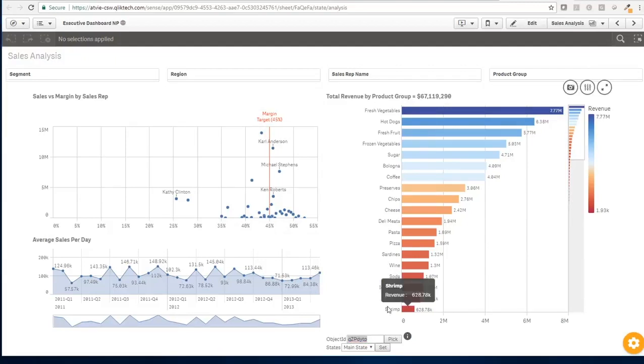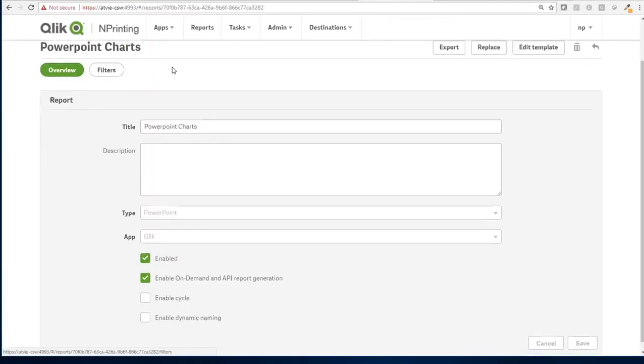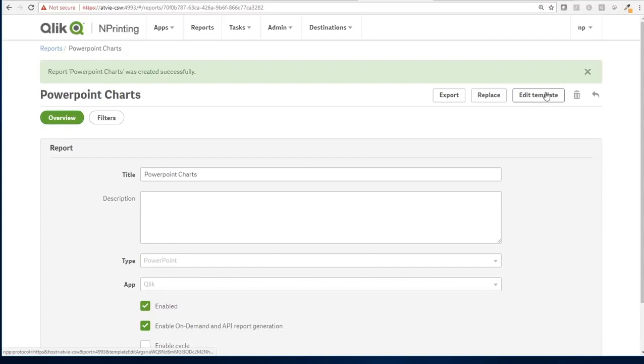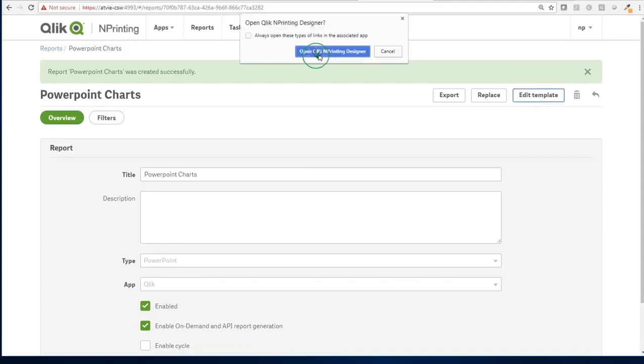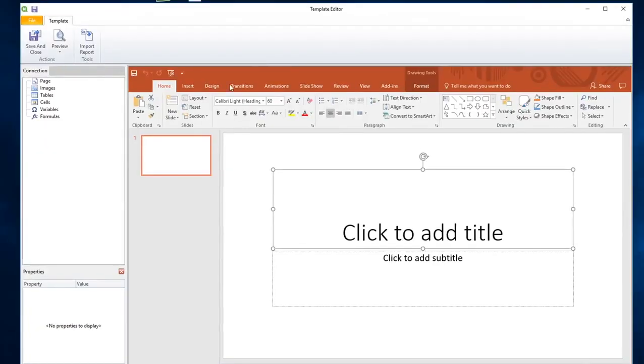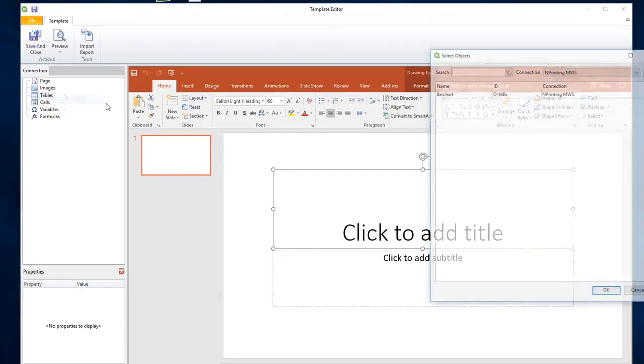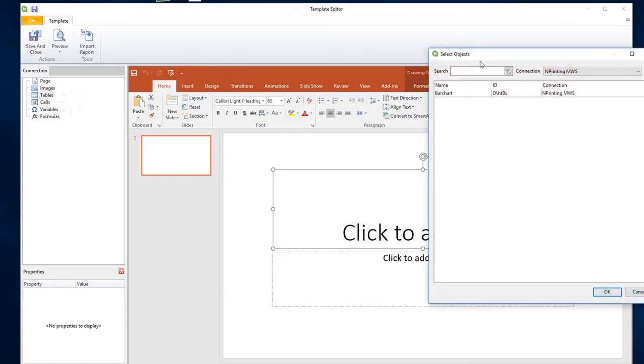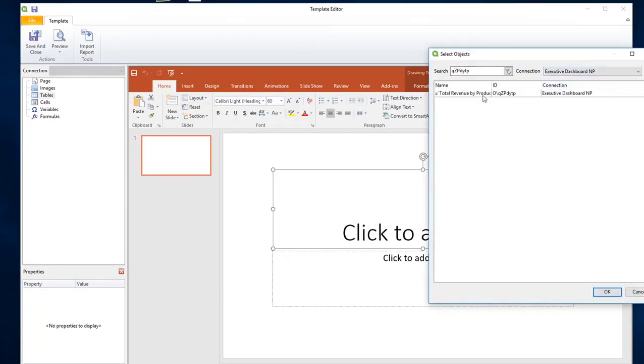So let's go back to my nPrinting where I have the report. I click on edit templates, it's going to launch the local installation of the nPrinting designer. And I will add this table now. So I'm clicking on add object, I search for the ID that I had pasted. Of course I need to look into the right connection, so it's the executive dashboard that I have defined before. Yes, please use this table.